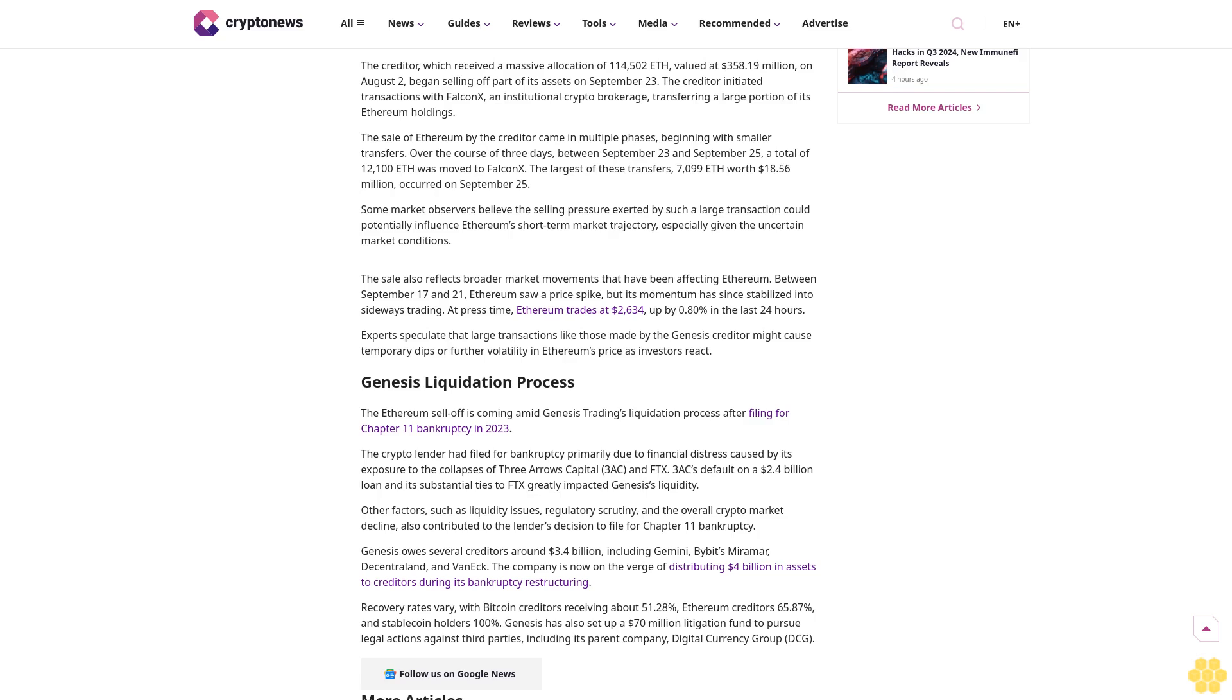Recovery rates vary, with Bitcoin creditors receiving about 51.28%, Ethereum creditors 65.87%, and stablecoin holders 100%. Genesis has also set up a $70 million litigation fund to pursue legal actions against third parties, including its parent company, Digital Currency Group (DCG).